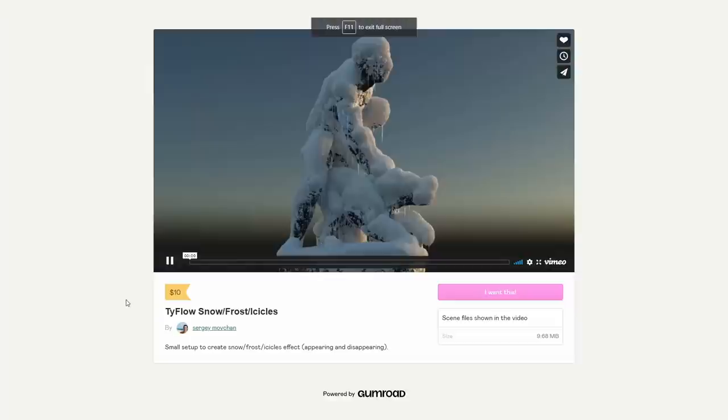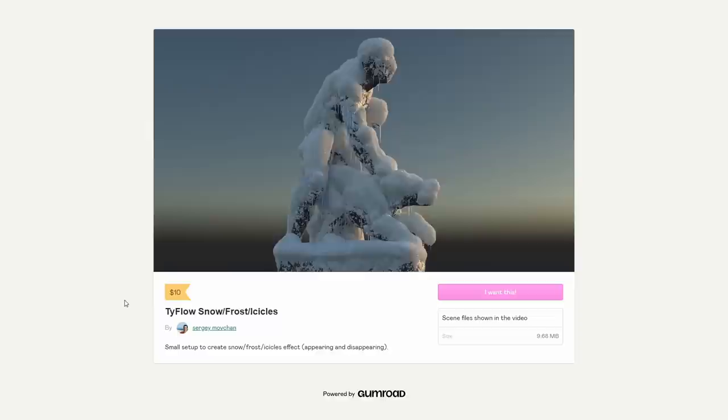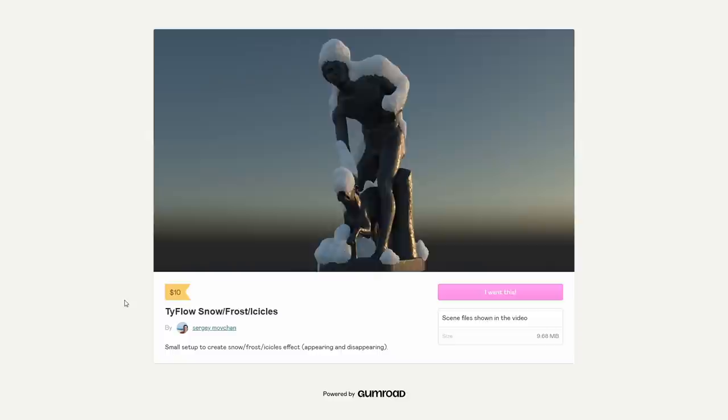If you don't want to define the textures, but you want to do snow effects in 3D, Sergei Moffshan created a very nice setup using Typeflow that costs $10. As you can see, it creates snow accumulation and icicles using VDB under the hood, and can be animated, and it's totally procedural. Pretty cool tool.